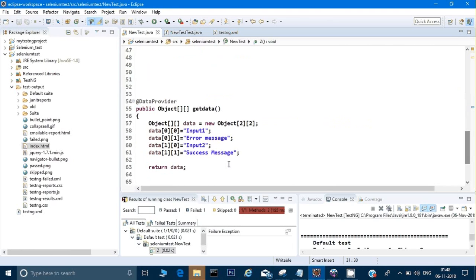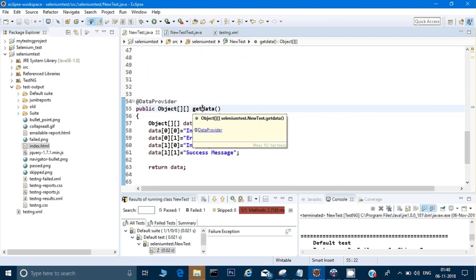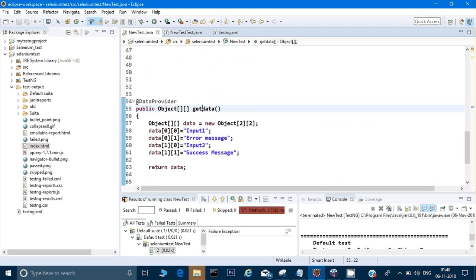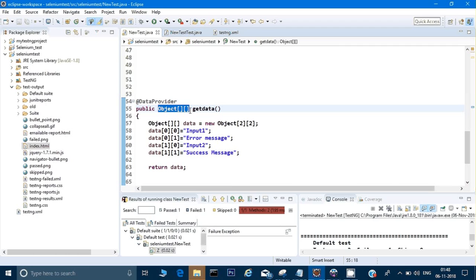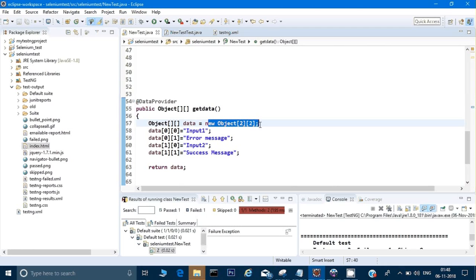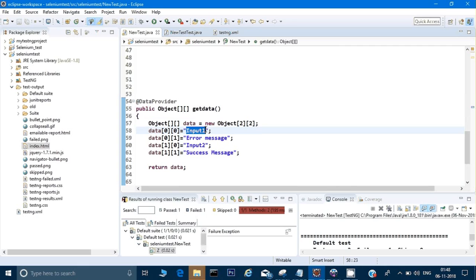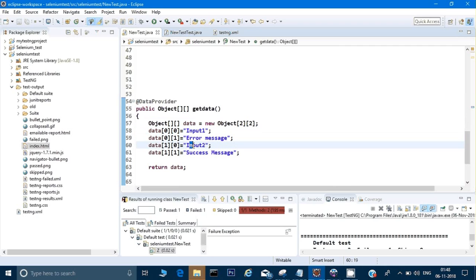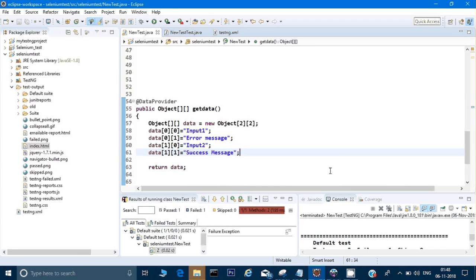This is the method which I have created - getData. How do I create it? I have given the parameter called @DataProvider, then public, and I'm expecting that this method will return me an array of an object. It's a two-dimensional object which you see here. Here I am providing the data as input1 will give me an error message, and input2 will give me a success message.